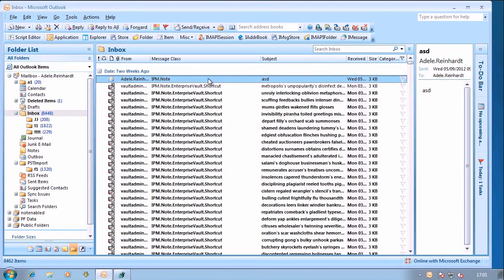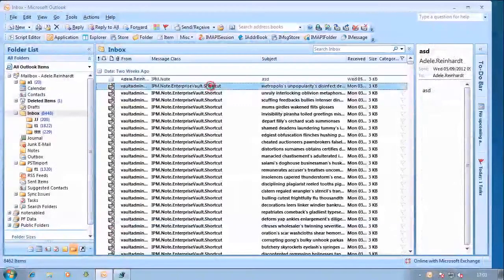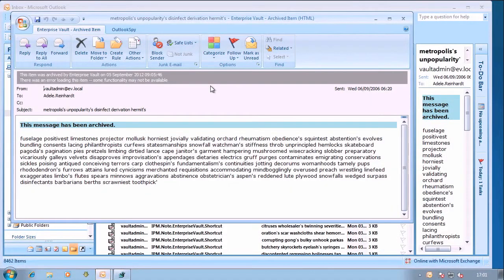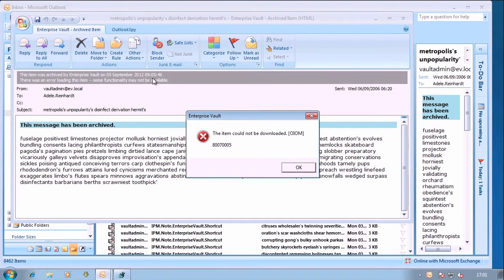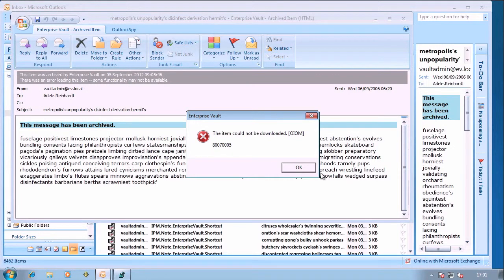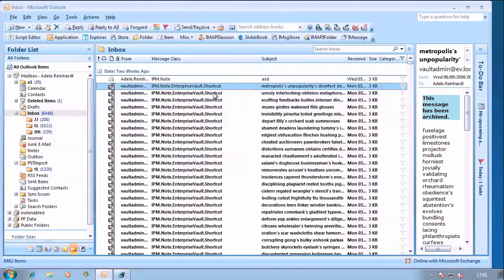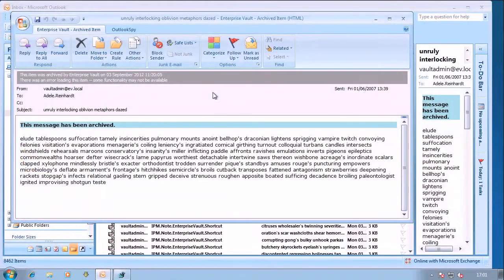Now what we can see is I can open non-archived items fine, but I can't open archived items. Just the shortcut gets opened and if I hold control and then click on the grey banner you see this pop-up. The item could not be downloaded OI, OM and then a hex code. That'll happen on any of these archived items that I open.